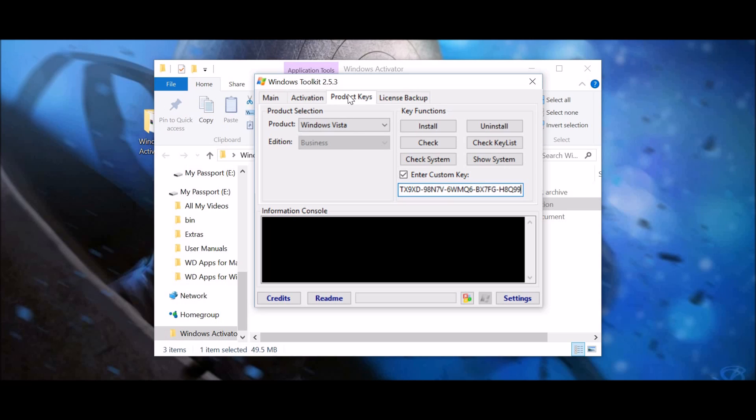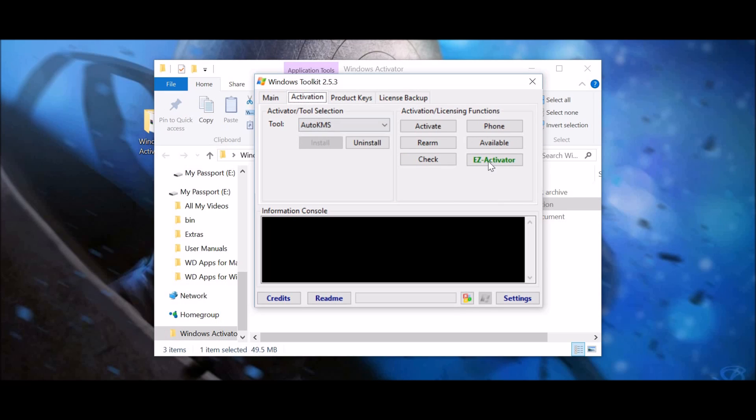And then, once that installs, which it'll go through here and it'll say that it completed, you can go back to the activator and press EZ activator. And so, once you do that, any watermark you have for the Windows 10 should just automatically just disappear. That's exactly what happened for me.